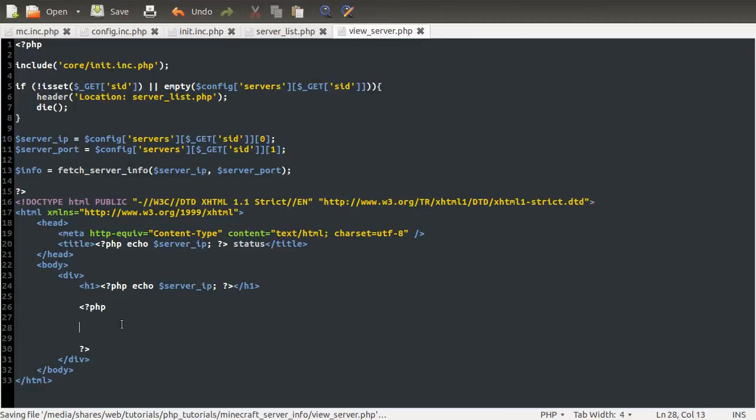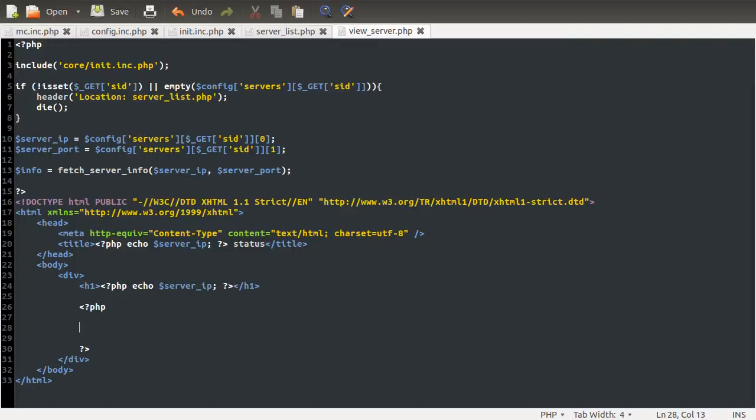So then inside of here, this big PHP block, what we're going to do is check to see if the function we just created or just used returned true or false. Well, if it returned false, that means the server's offline. So we're going to check to see if it returned false. And if it did, we're going to show the offline message.